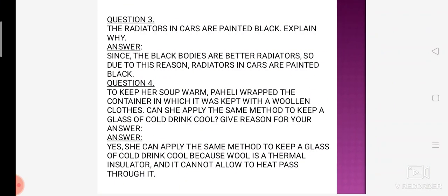The radiators in a car are painted black — why? Jo car ke radiators hote hain, woh black paint hote hain. Kyun? Because the simple concept is that black color zyada heat absorb karta hai.